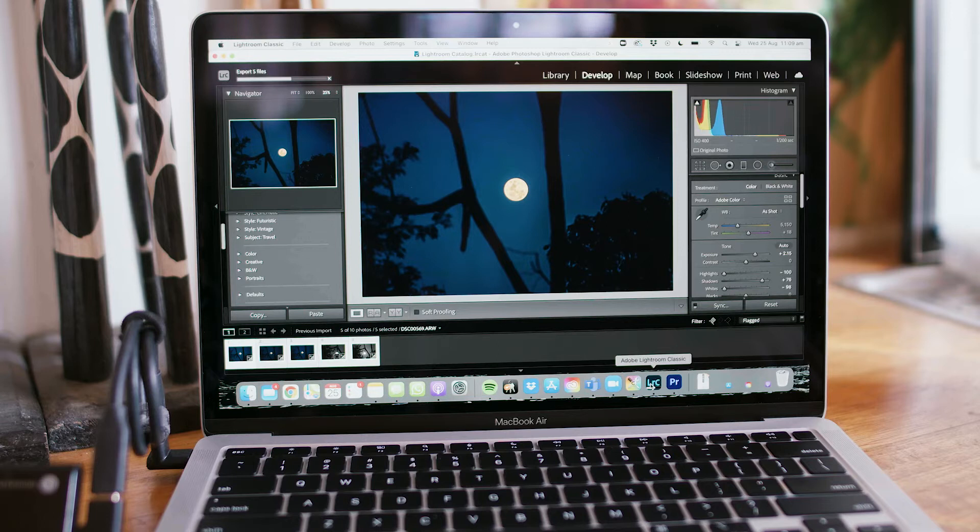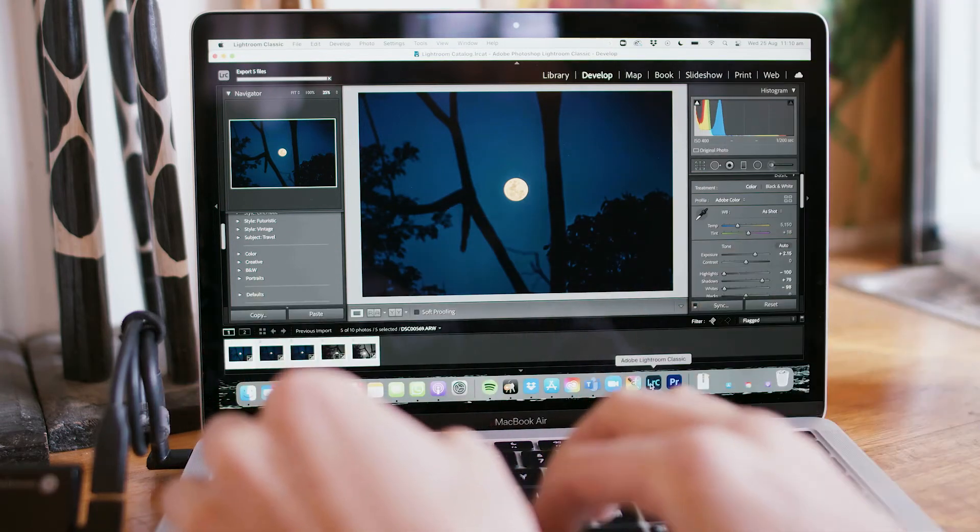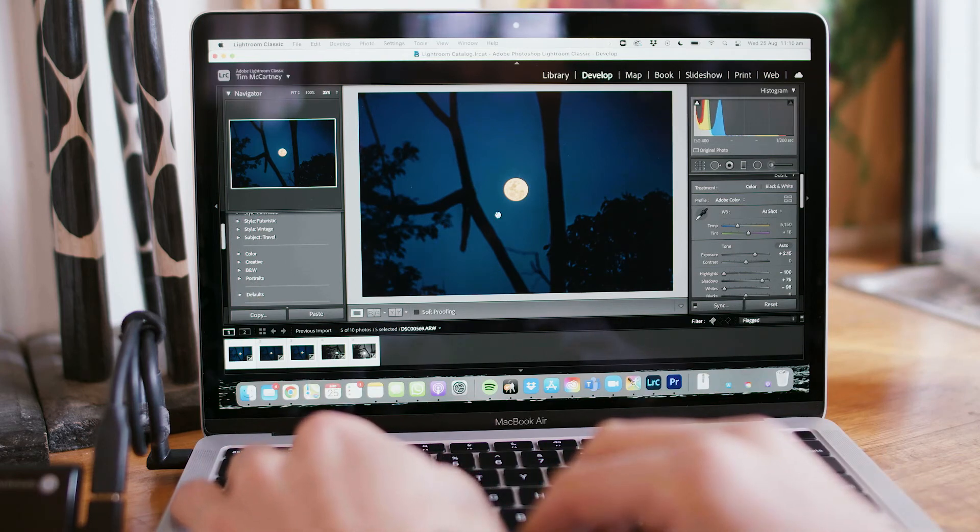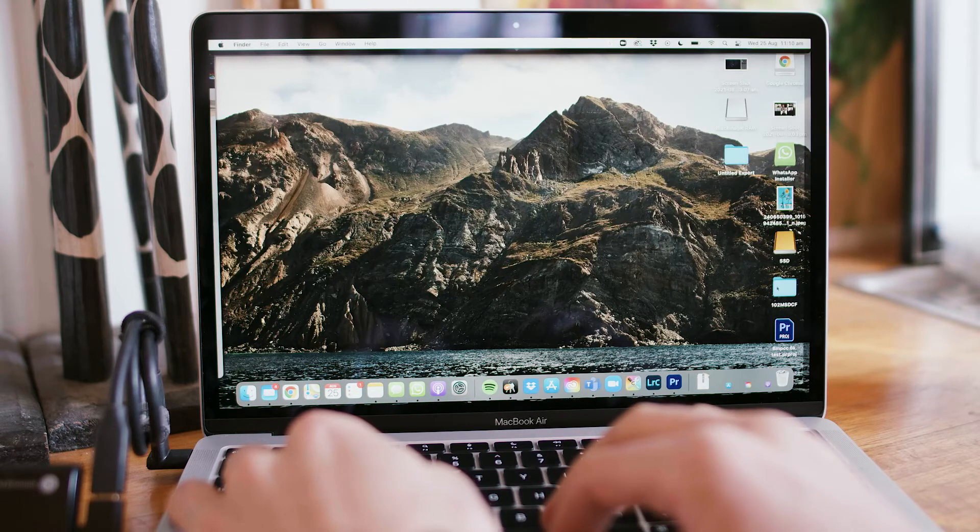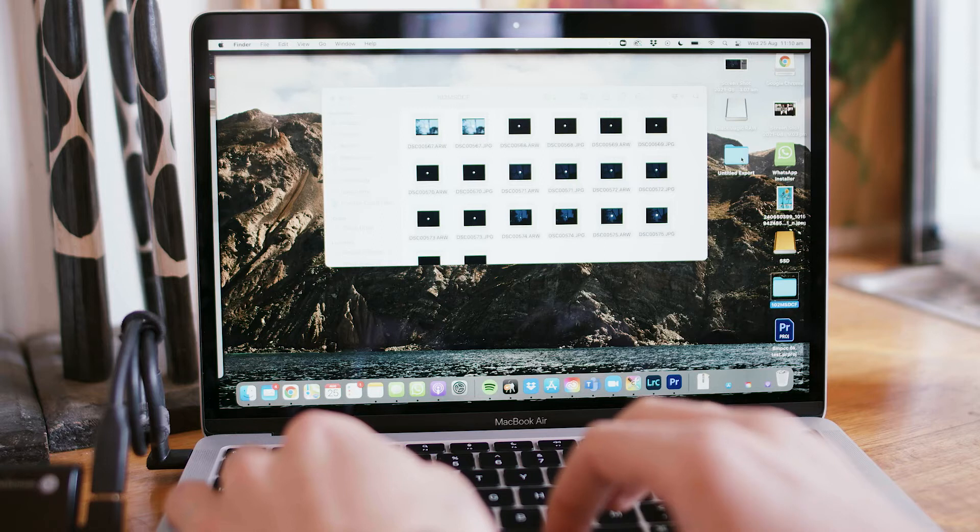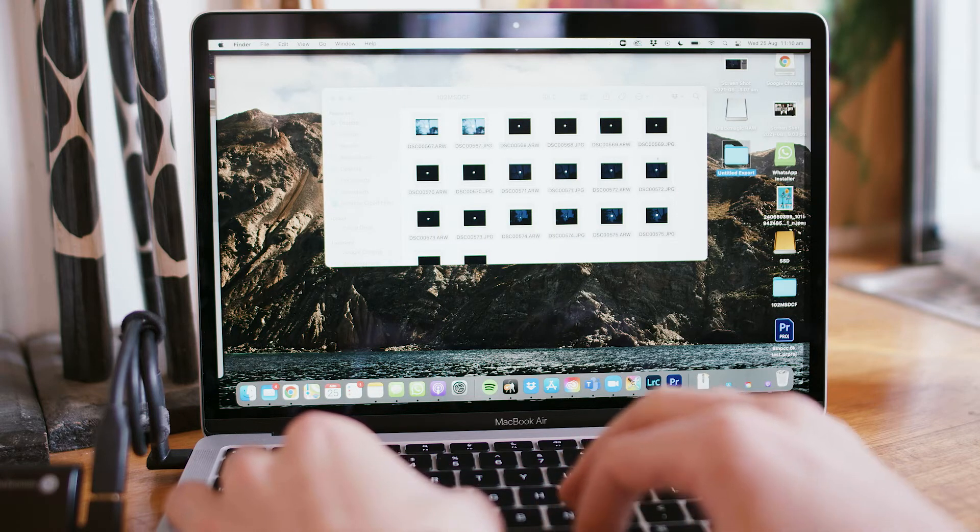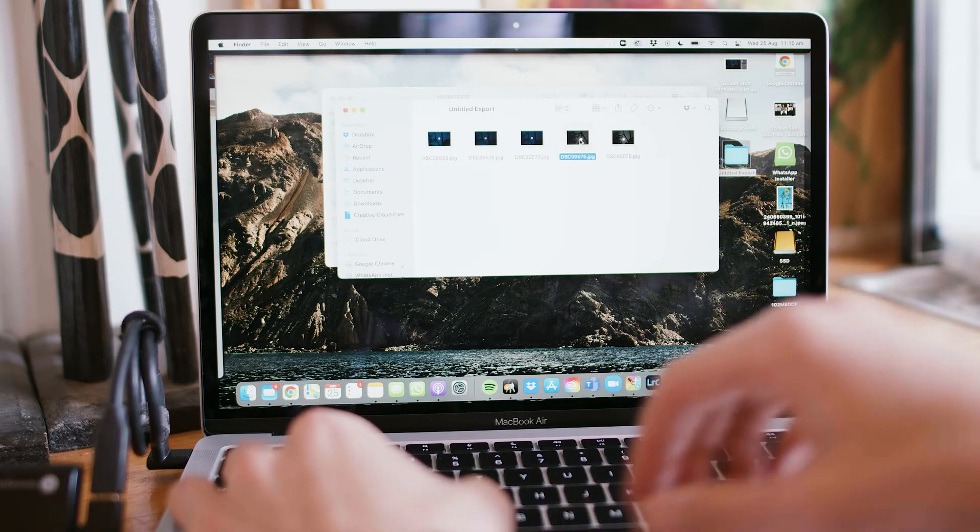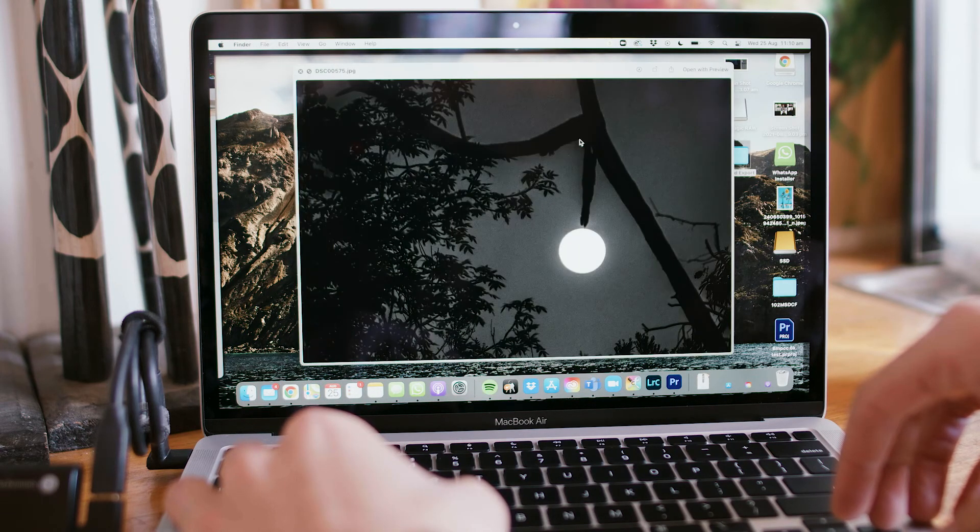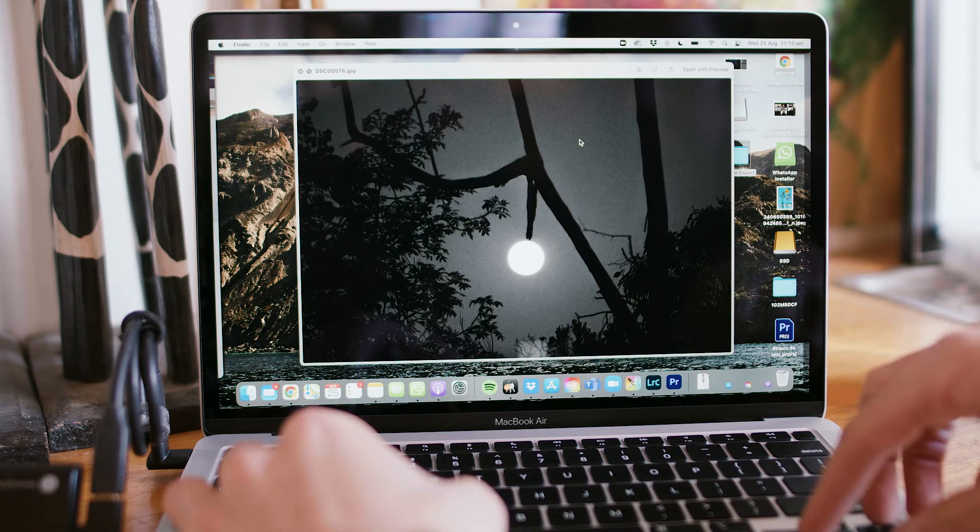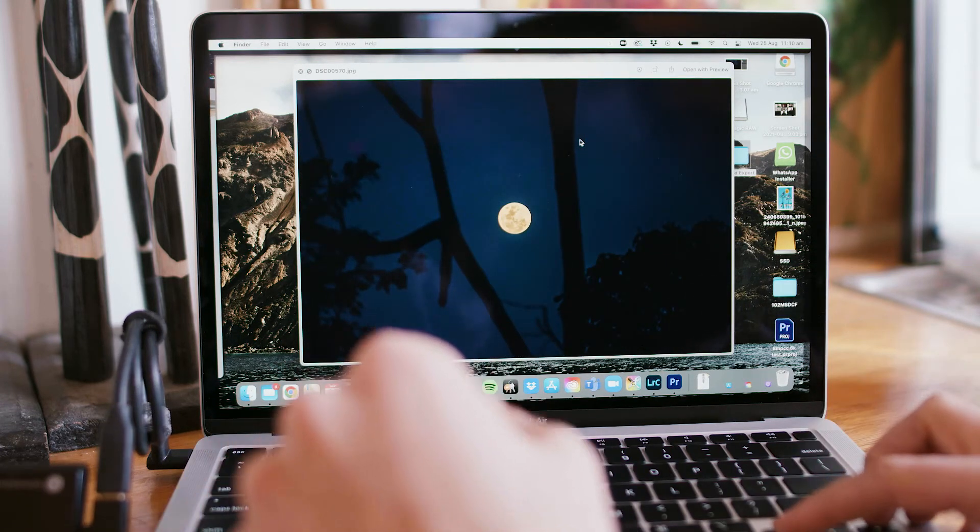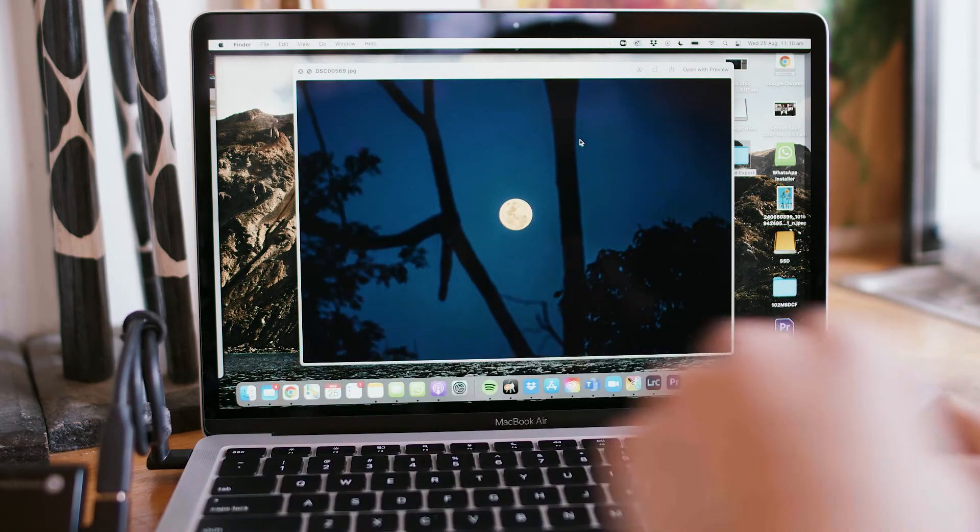Okay, so it's done. Now if we go to the desktop, I mean this is the base model. Oh, untitled export, yep. And there we have it. We've got our images, we can just go and look at of the full moon.